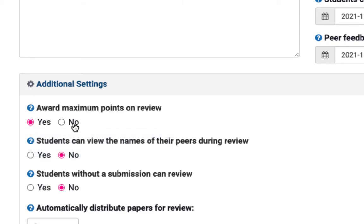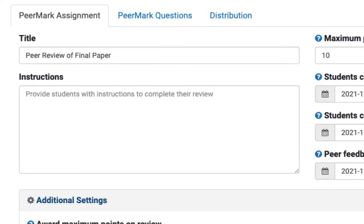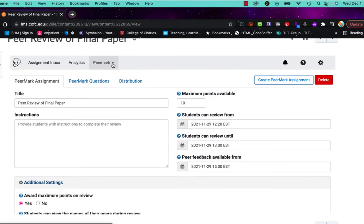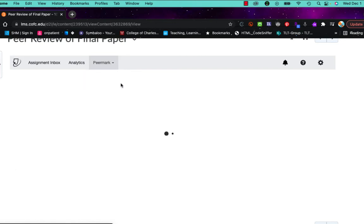If I say no, then I have to manually grade them. So when I was first doing this I chose yes, but I'm going to show you how you can change that later on. All right, back at the top I'm going to go under the PeerMark menu and this time I'm going to choose PeerMark reviews.